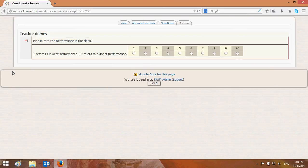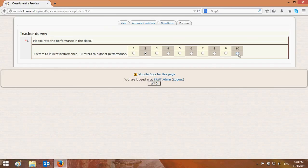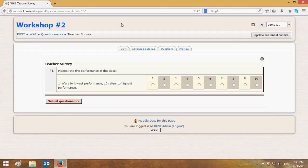You will then get the teacher survey responses listed one by one, and you can download it as a report or view it one by one. Thank you for watching, have a nice day.